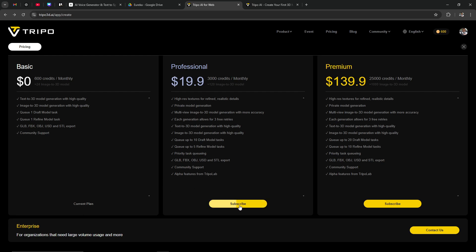...what you would do is, for example, if you subscribed to the professional plan, it would say 'current plan' under that one. So then you would want to subscribe back to the basic plan in order to cancel your subscription and no longer be paying the monthly fee. That's all there is to it.